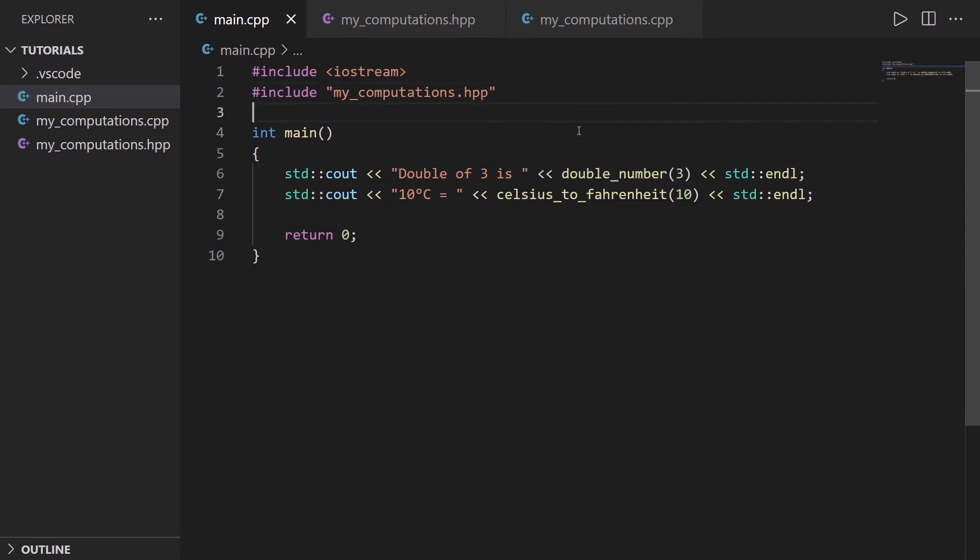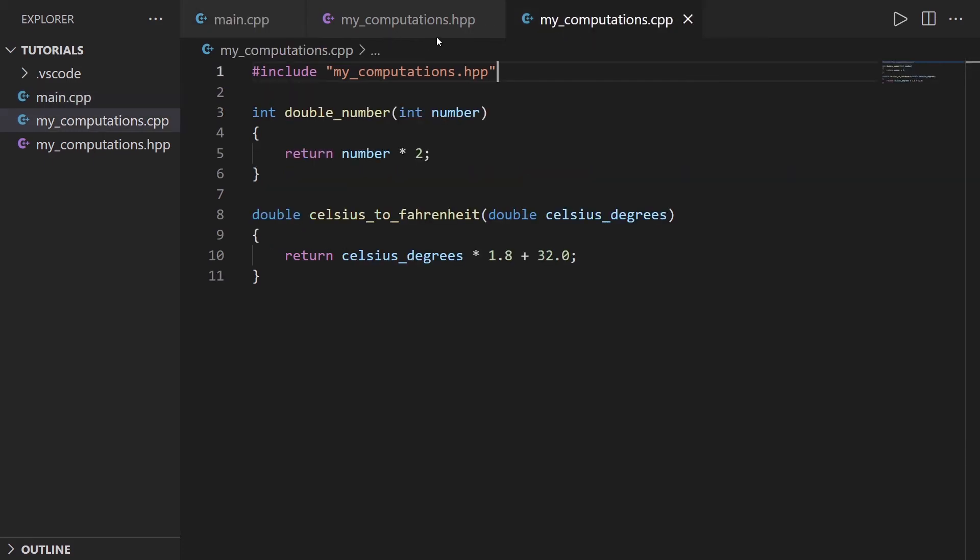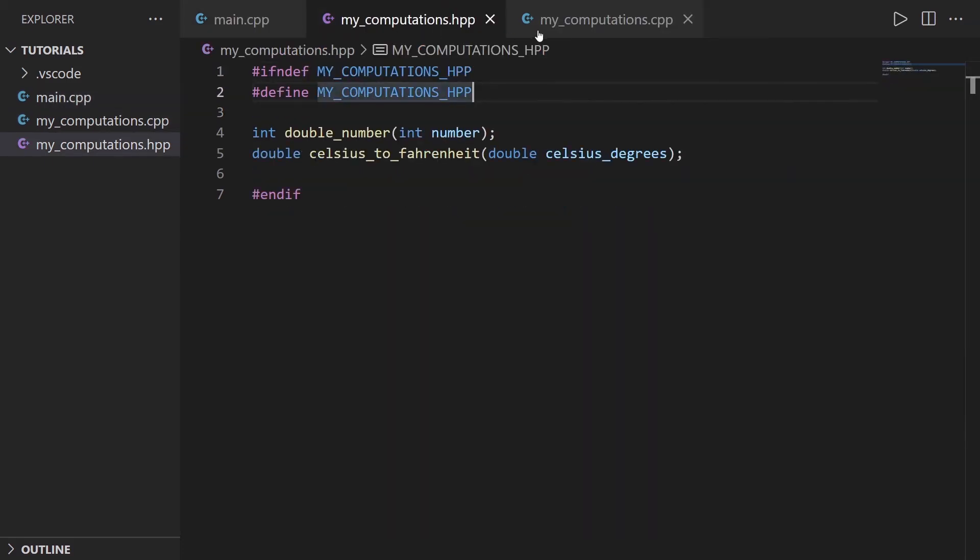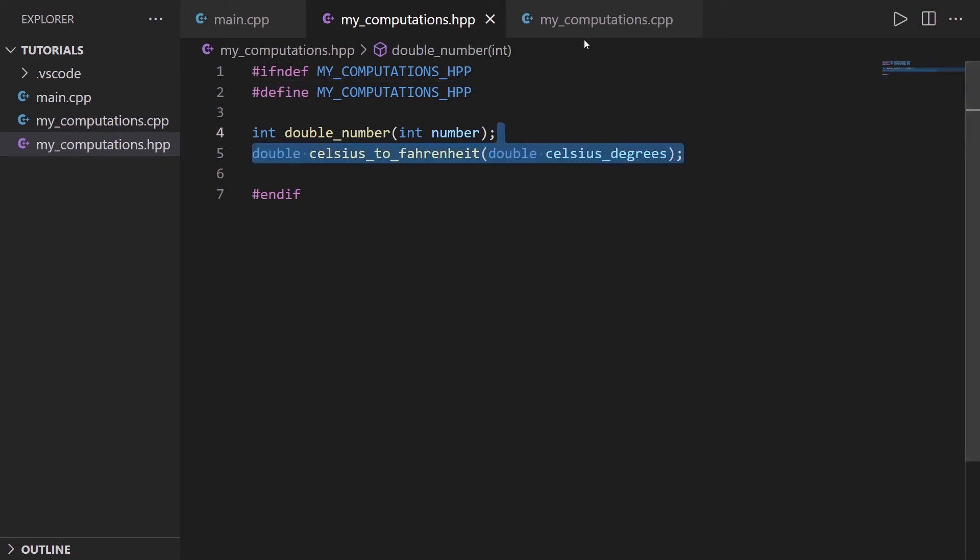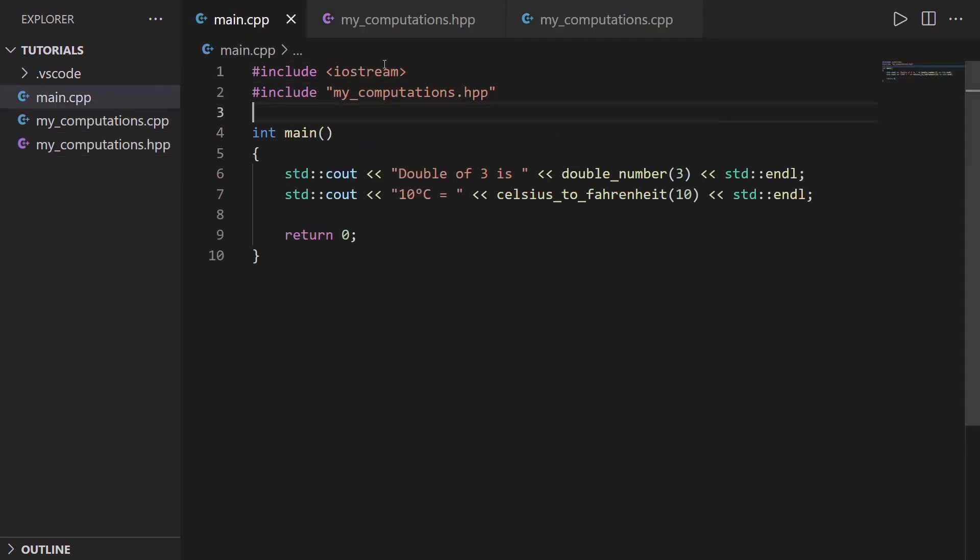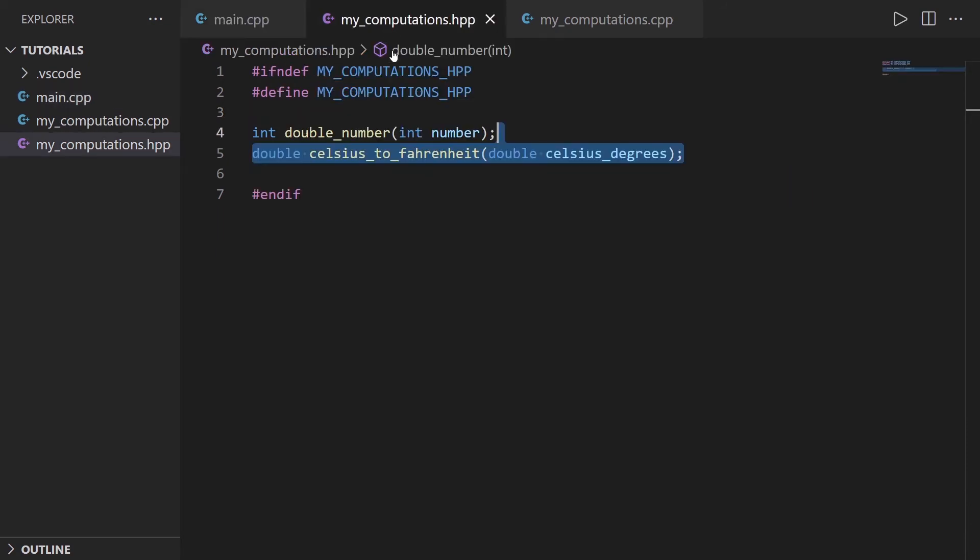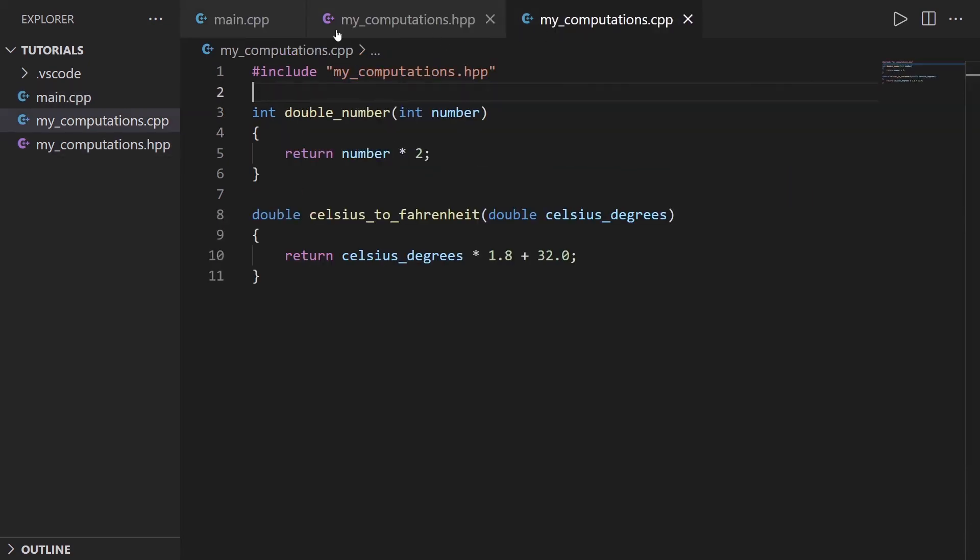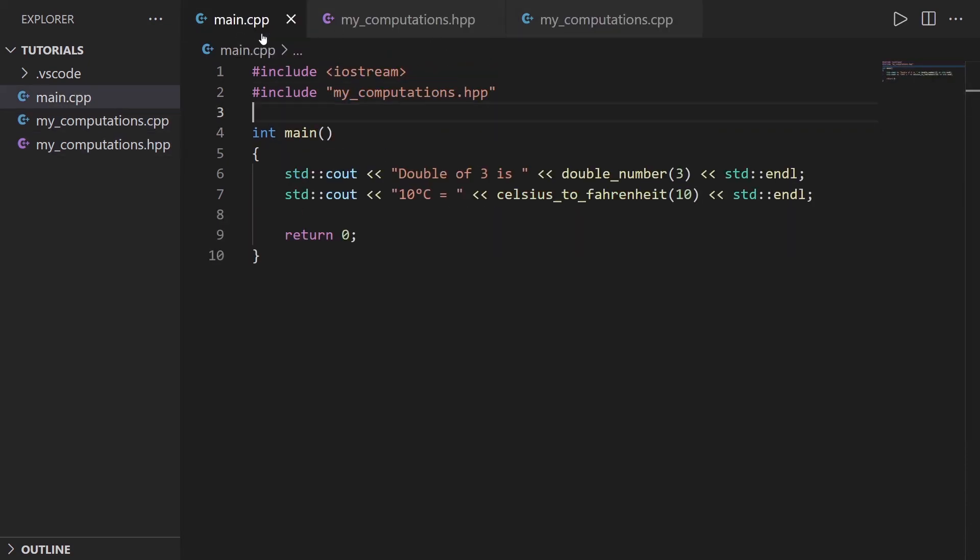So we have successfully put the functions inside different files, separating the interface from the implementation. And we are also able to directly use those functions inside other files. So the two problems were that those functions were going to bloat the code and add a lot of messy code, which is not the case actually now, because we have a very clear code files here.